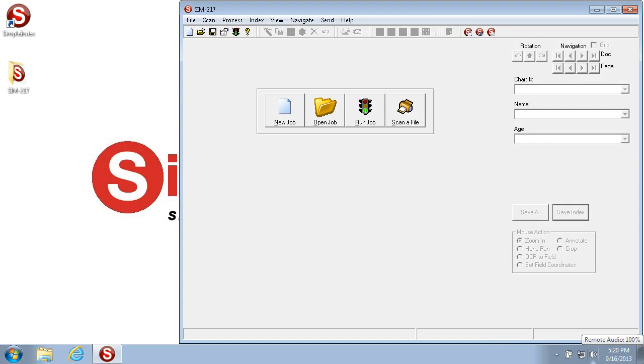Welcome to the Simple Software Training University video number 217, the Navigate menu.